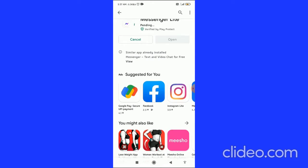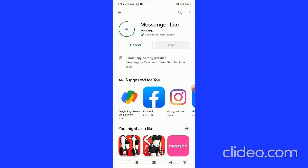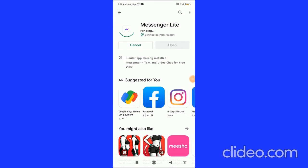That's how you can install Messenger Lite on Android and iOS. If you found this video helpful, please subscribe to my channel, like this video, and comment below that it works — I appreciate that.